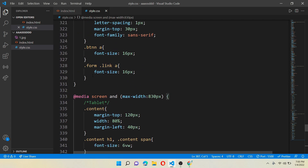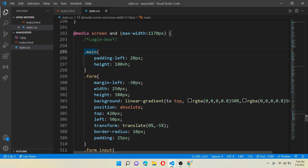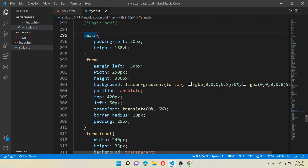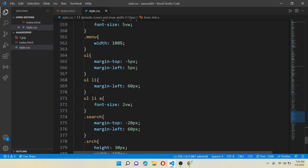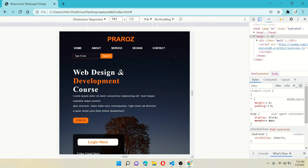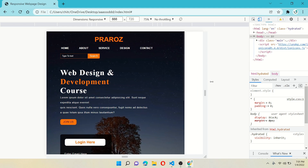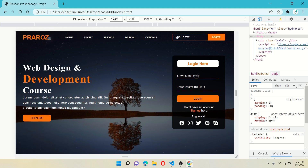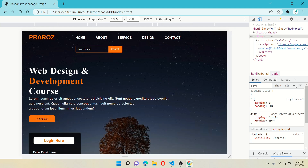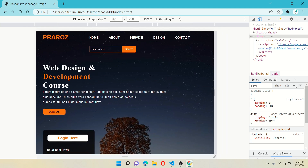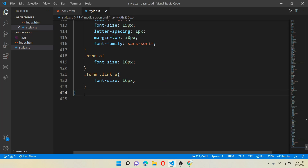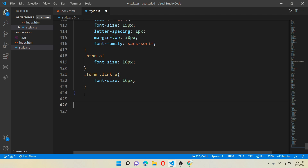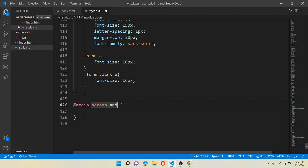Now copy everything from the @media screen of max-width 1170 pixels — copy all from class main to the bottom — and paste it down below our class btn. Reload the page to see what we've done so far. It's looking pretty cool, but it is still not good looking for small sizes.